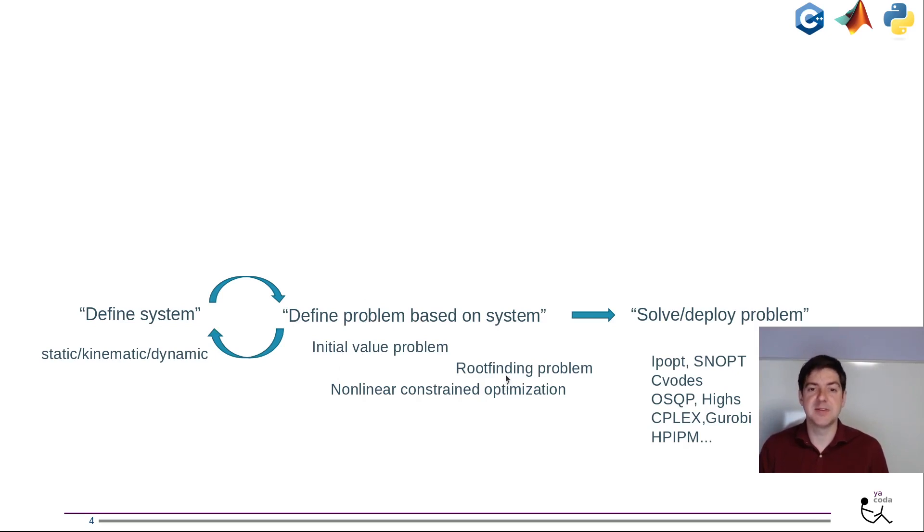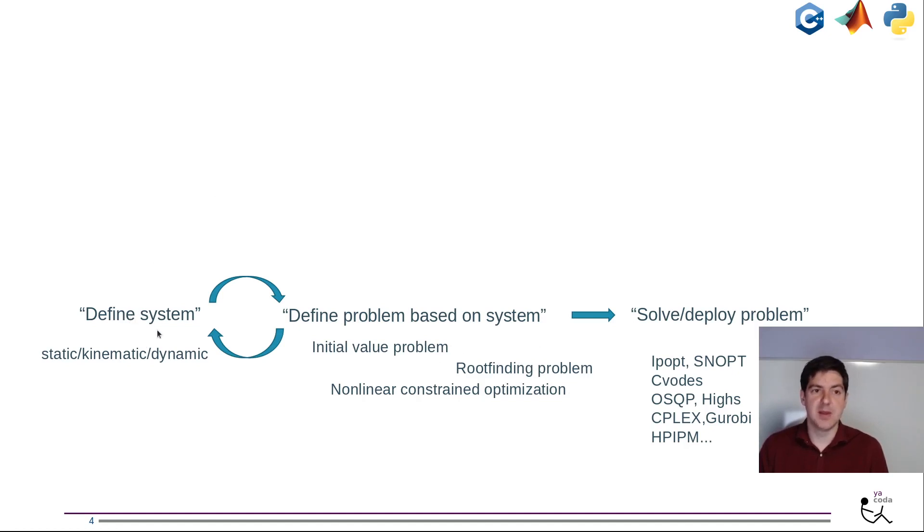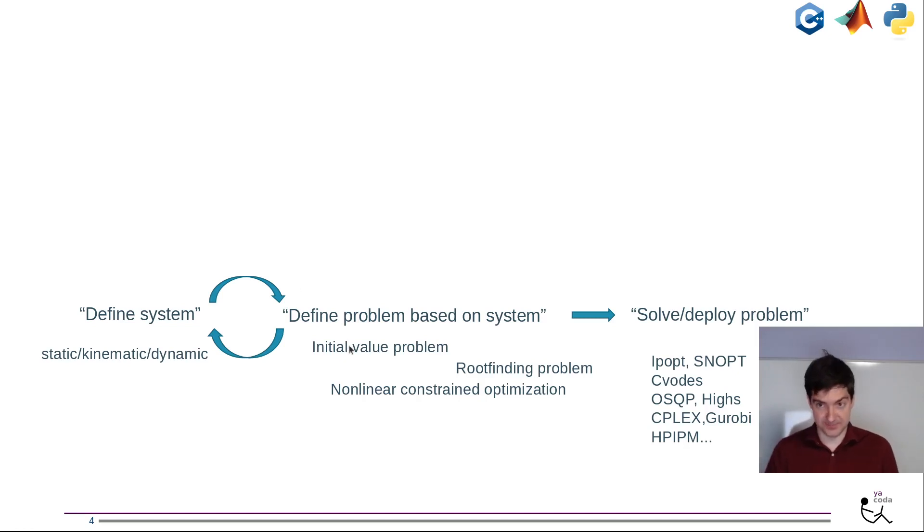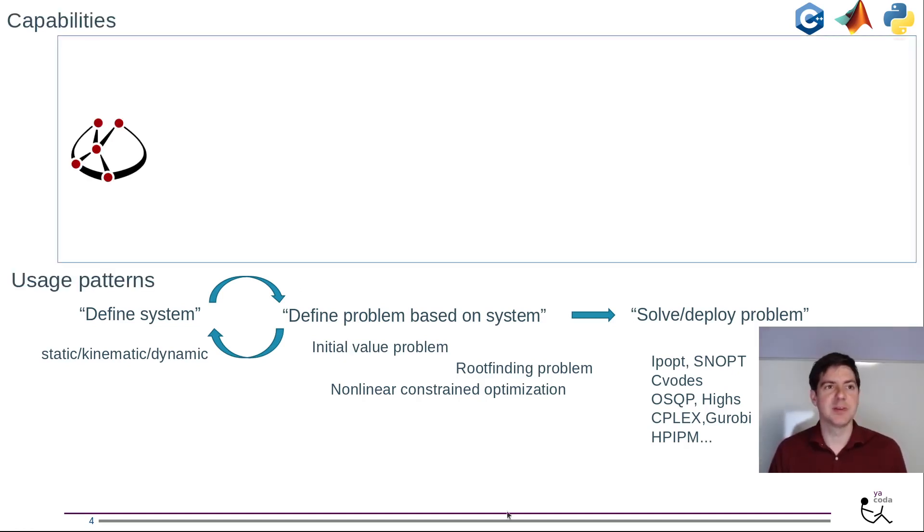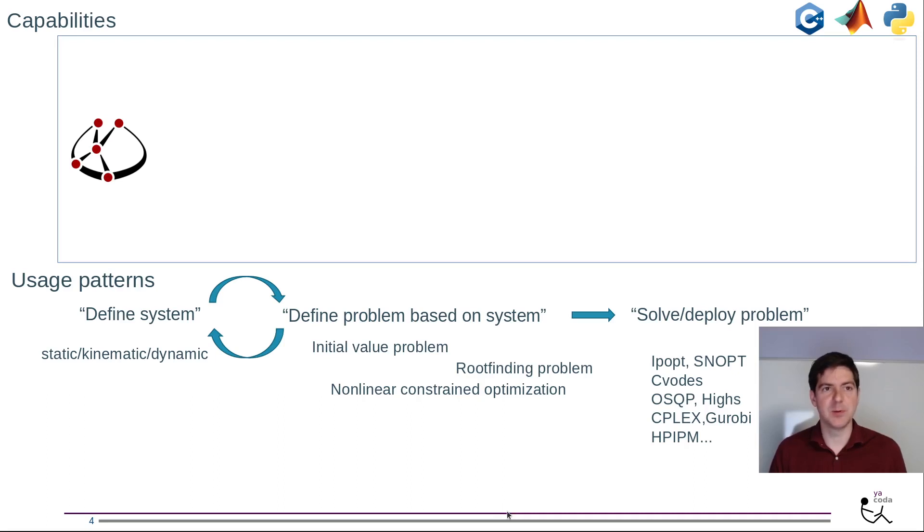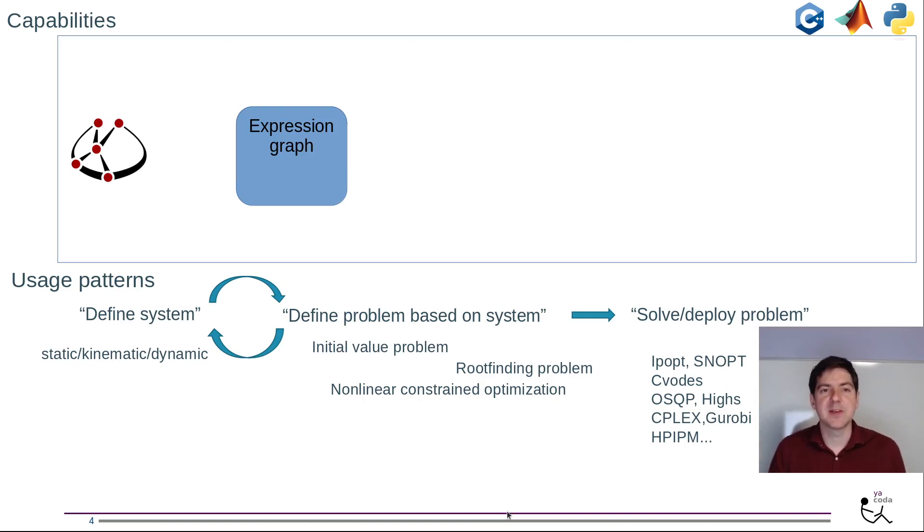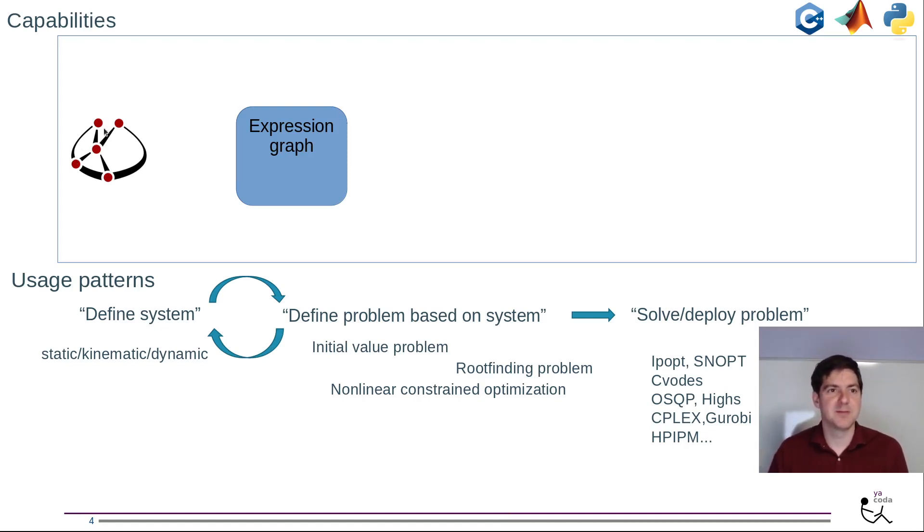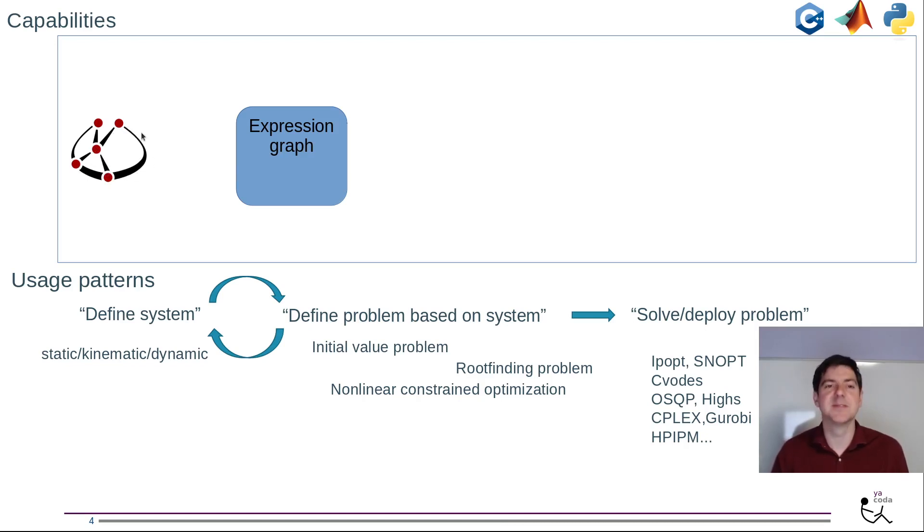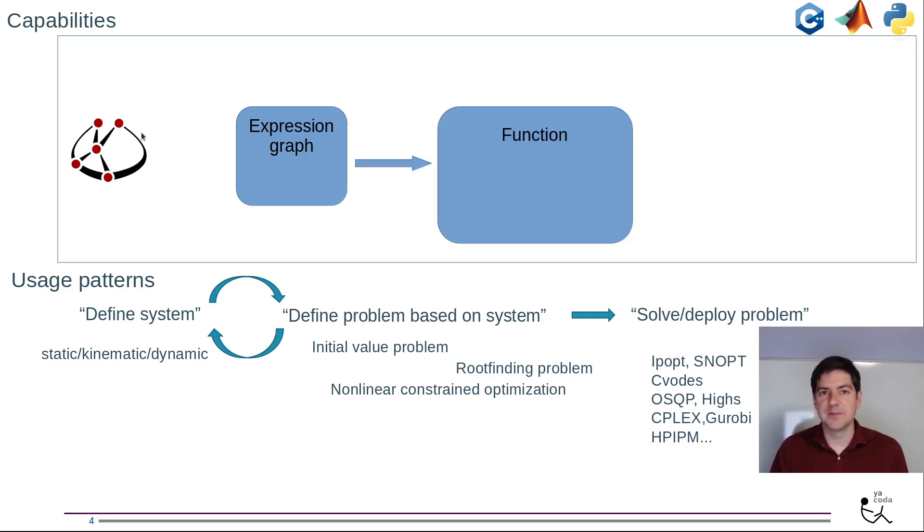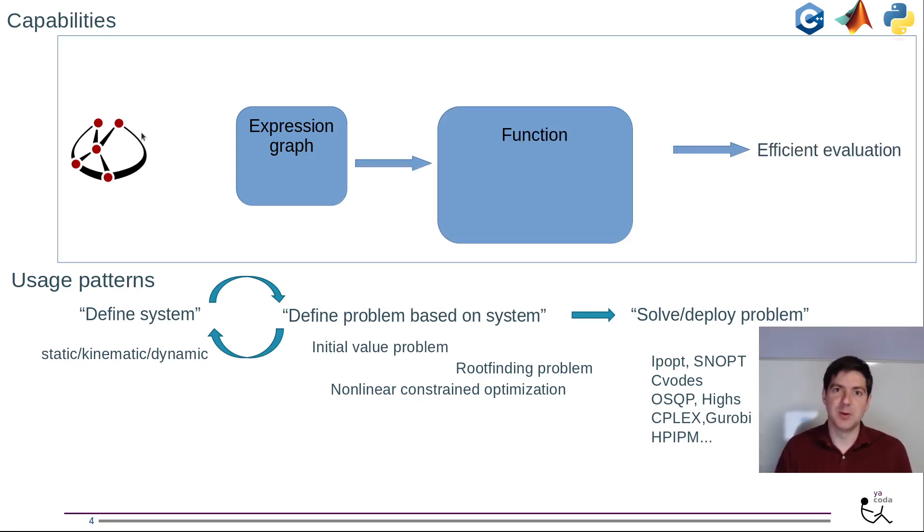What are some of the capabilities of CASADI? You start with expression graphs. Expression graphs represent a computation in computer memory. In fact expression graphs are so important that our logo is an expression graph where the nodes are the red circles and the edges are the black lines. With expression graphs you can create functions and evaluate them efficiently.